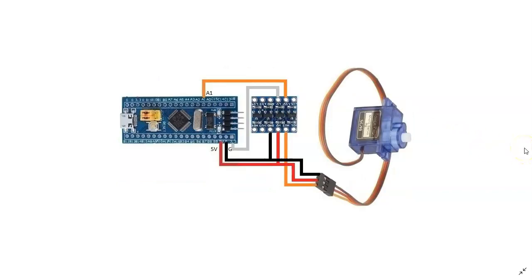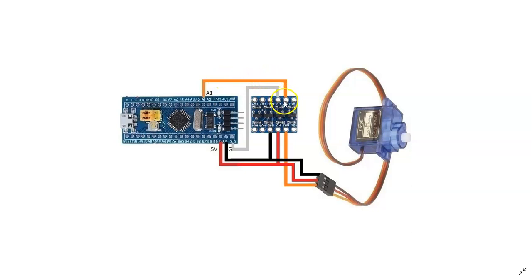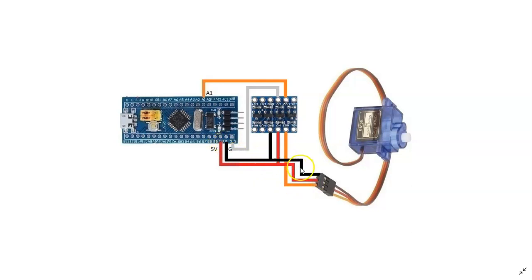It works like this: the signal pin comes through low volt side and high volt side connected to the servo. Ground and 5 volt connected accordingly. This side is 3.3 volt.